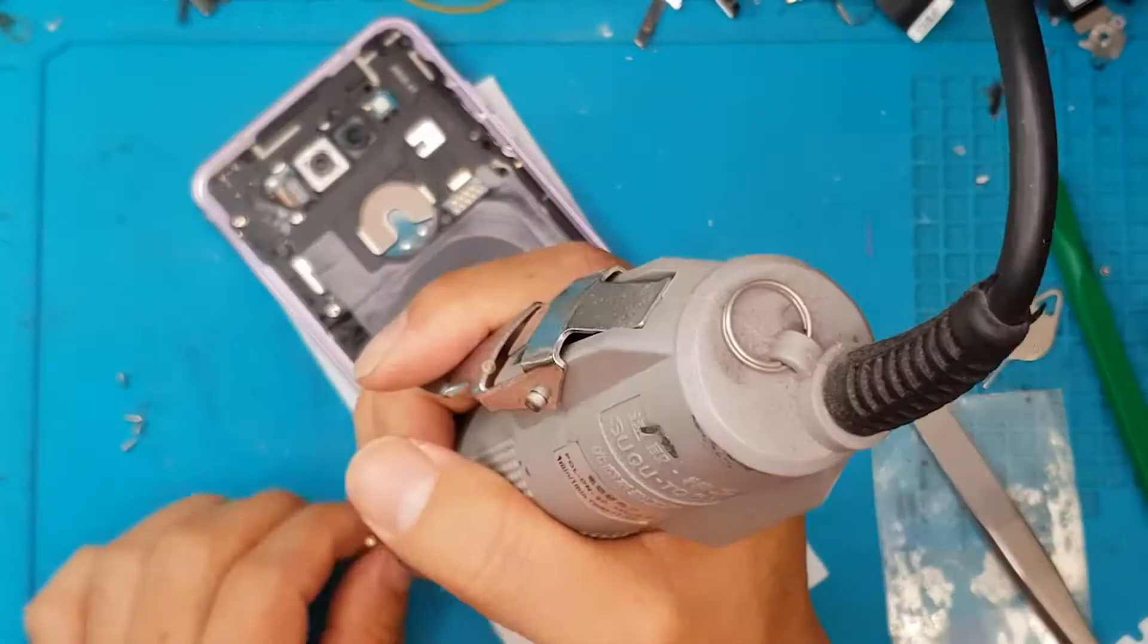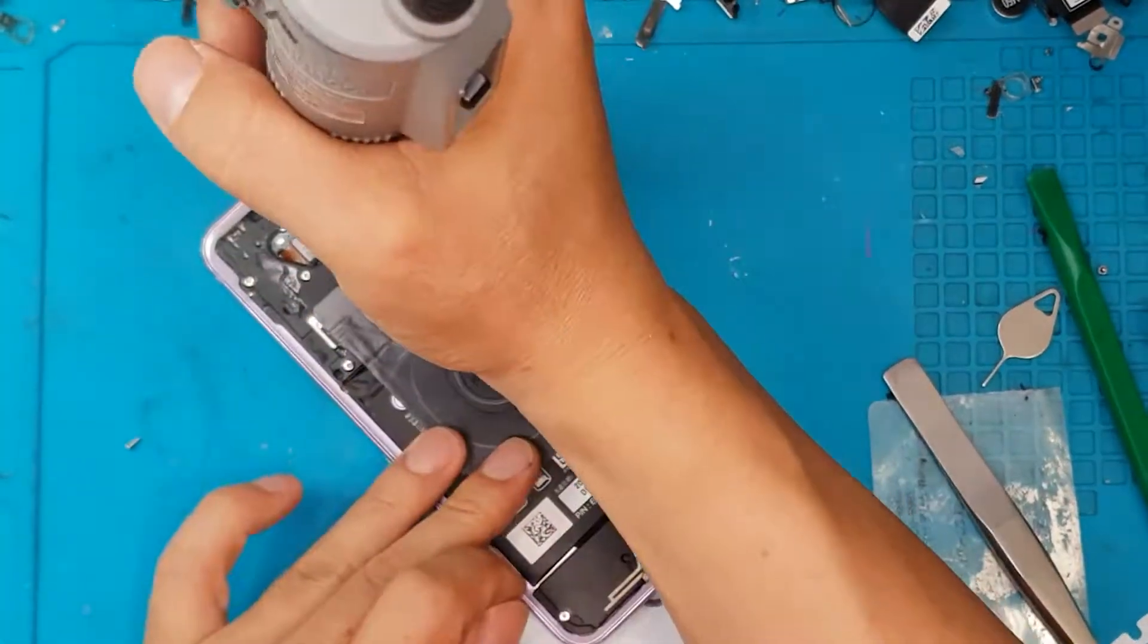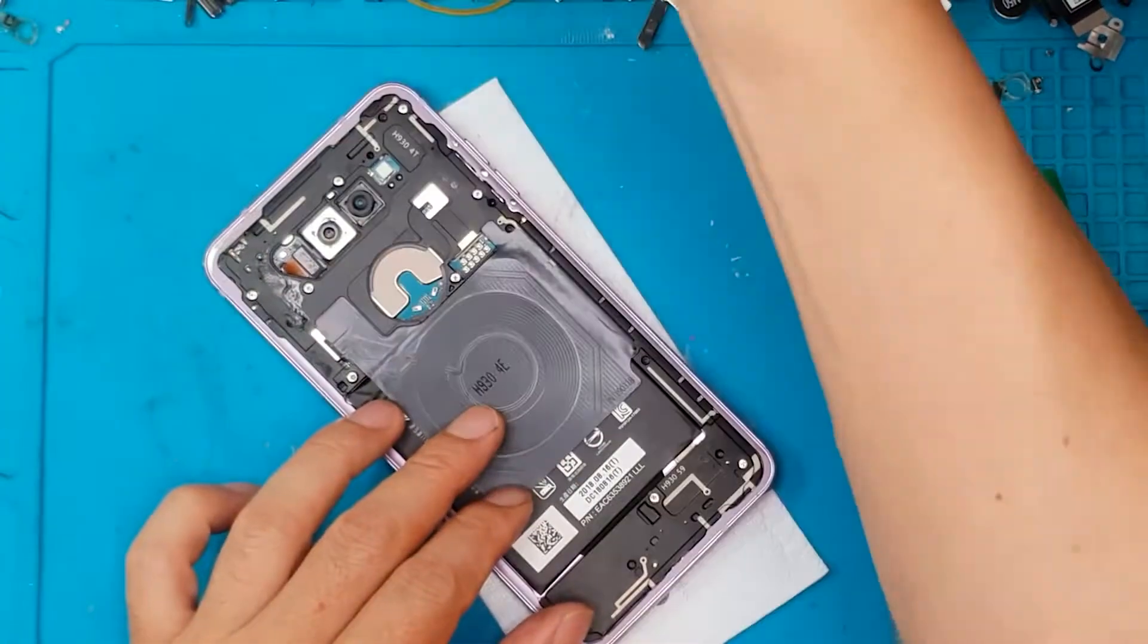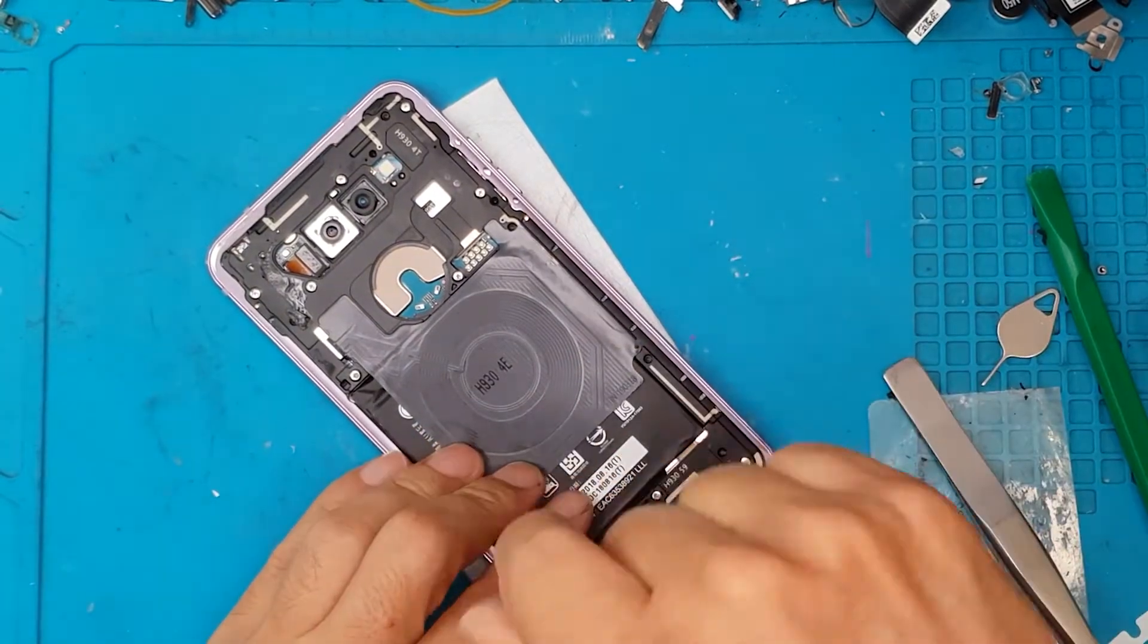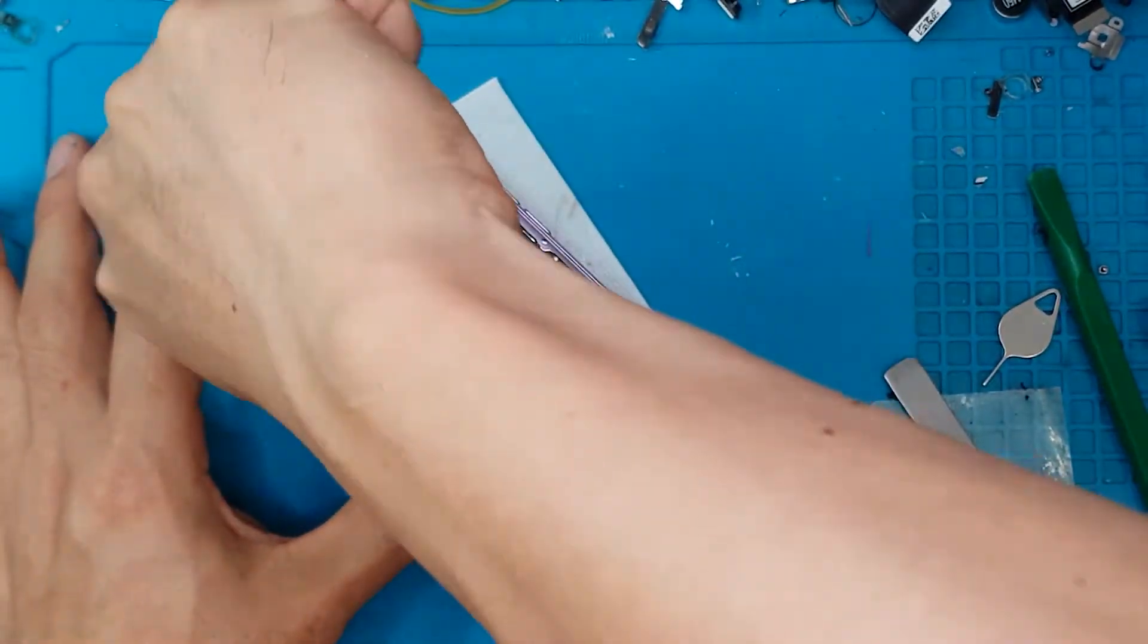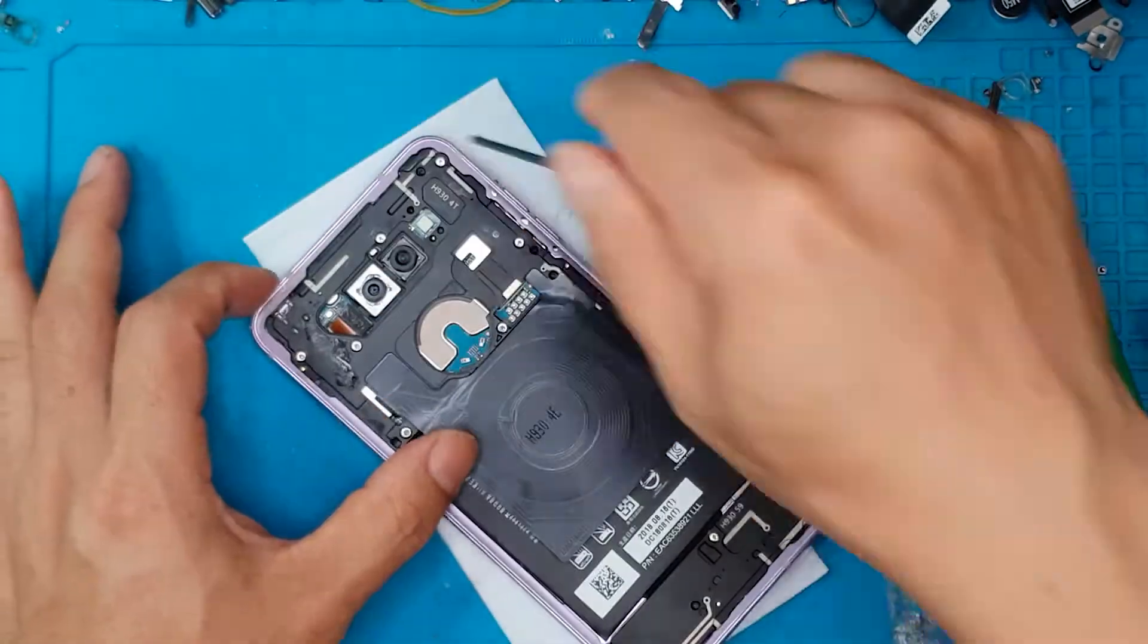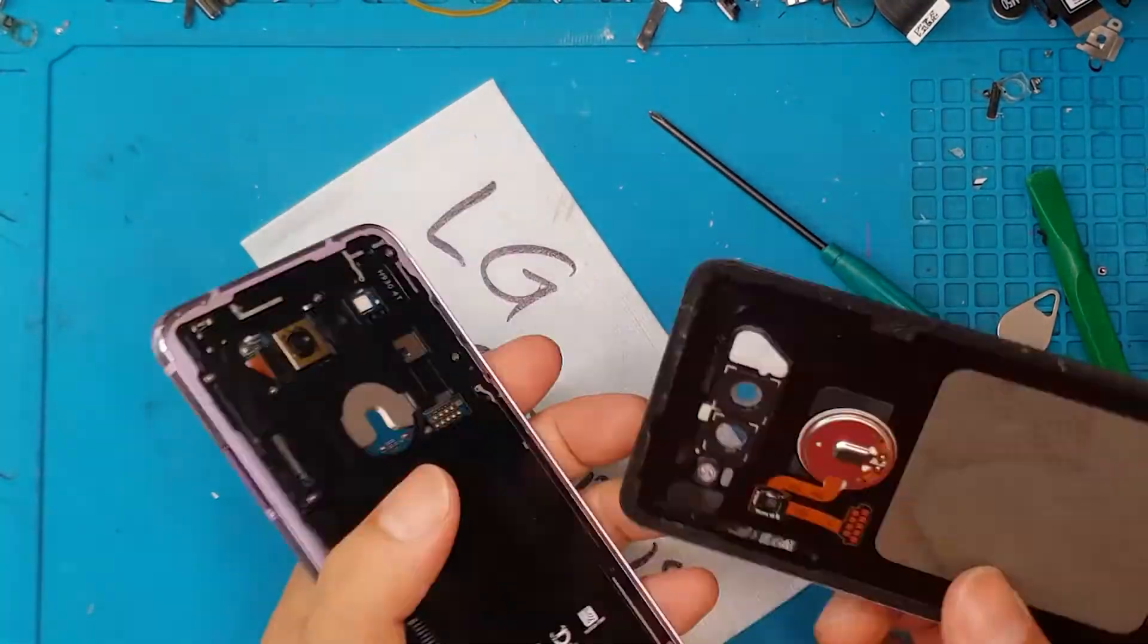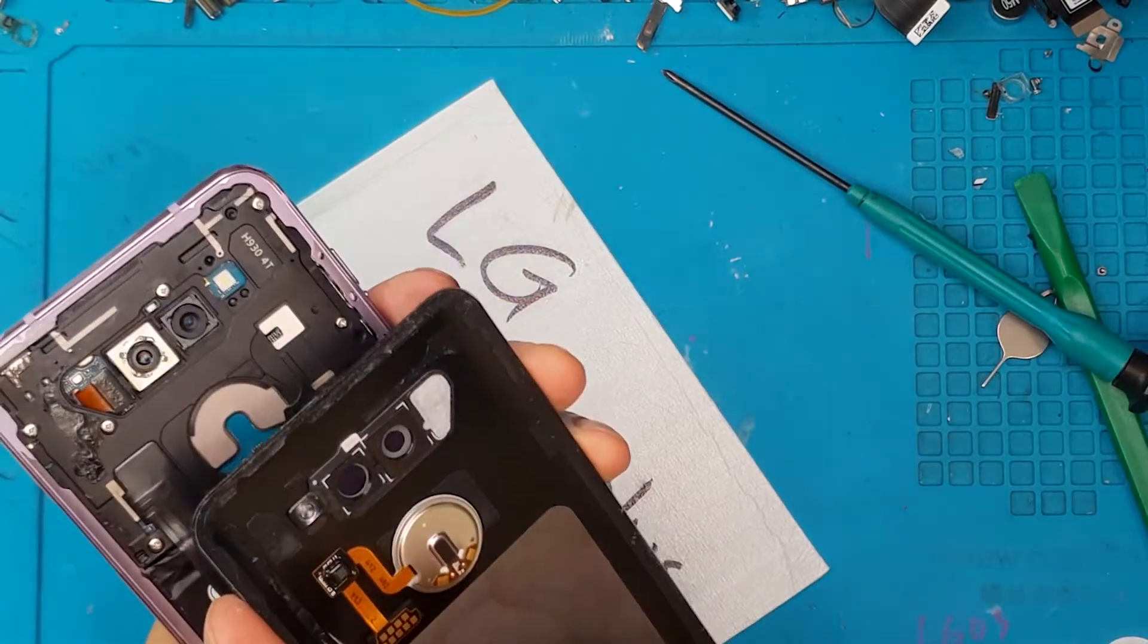So we're going to reinstall the screws here. And just like that, it's done. Just going to make sure that it's all tight.